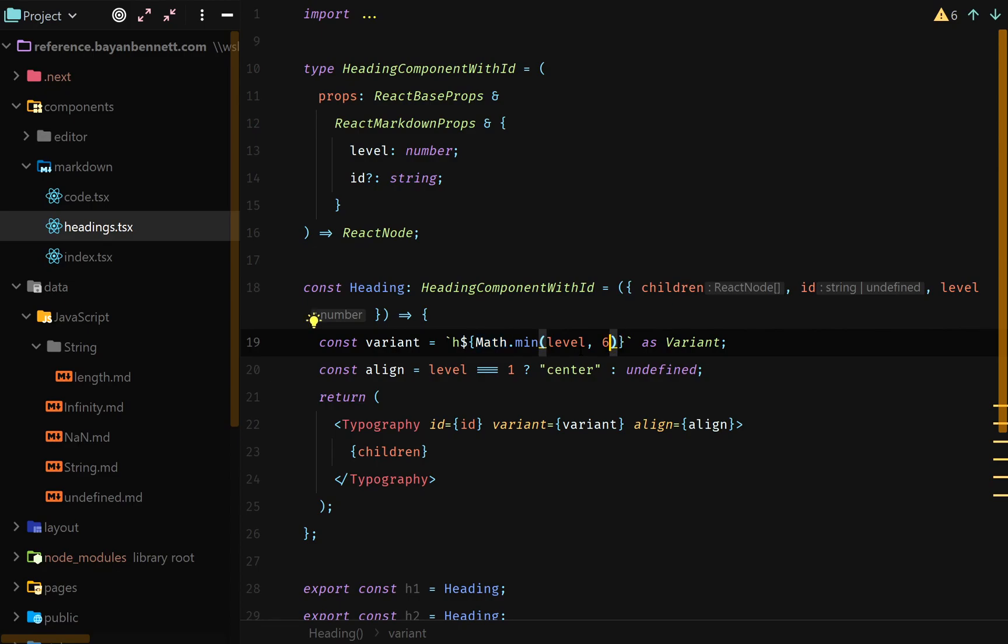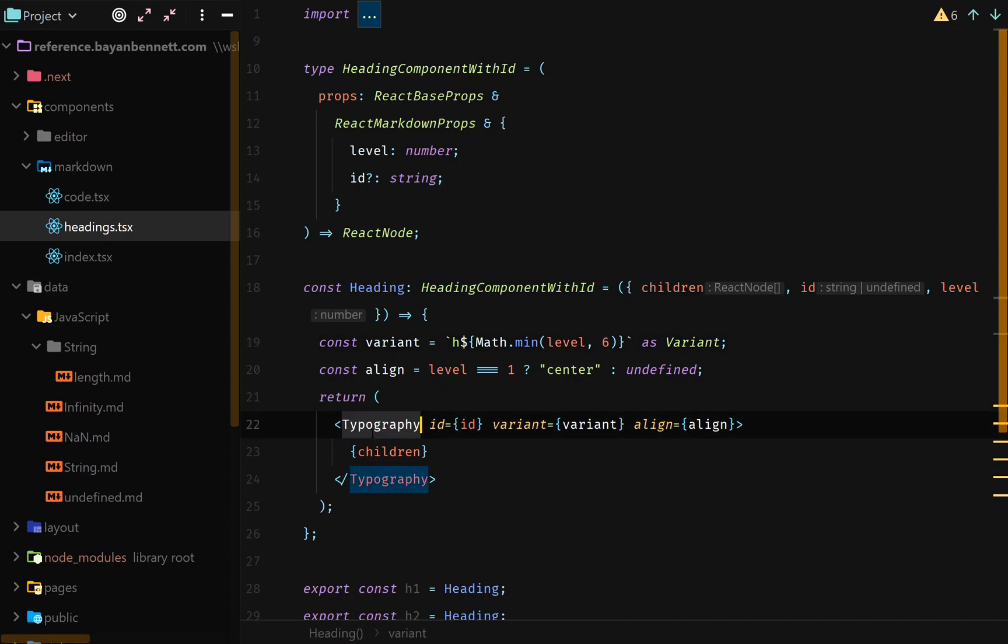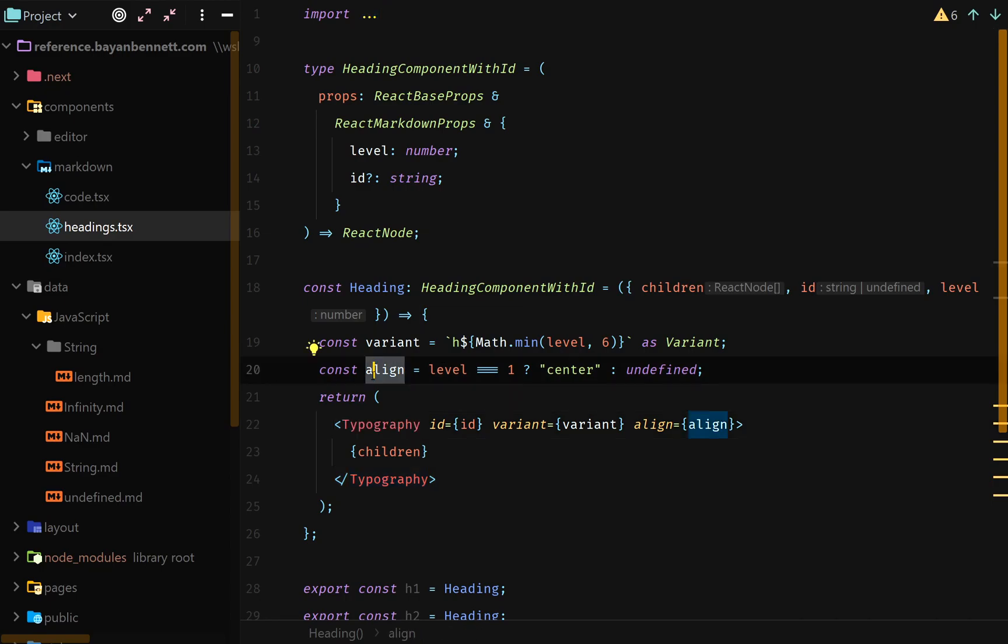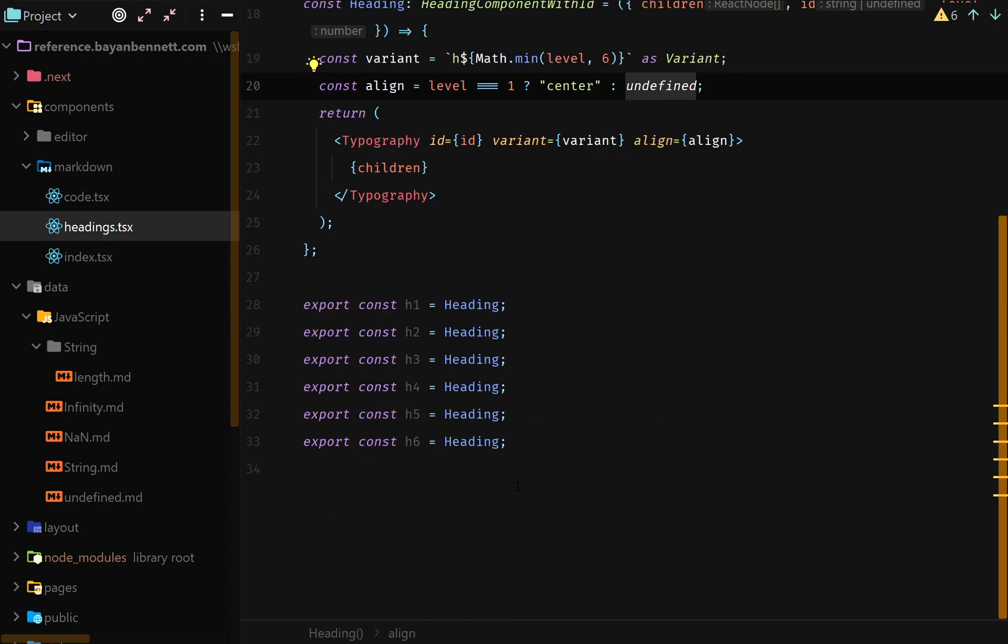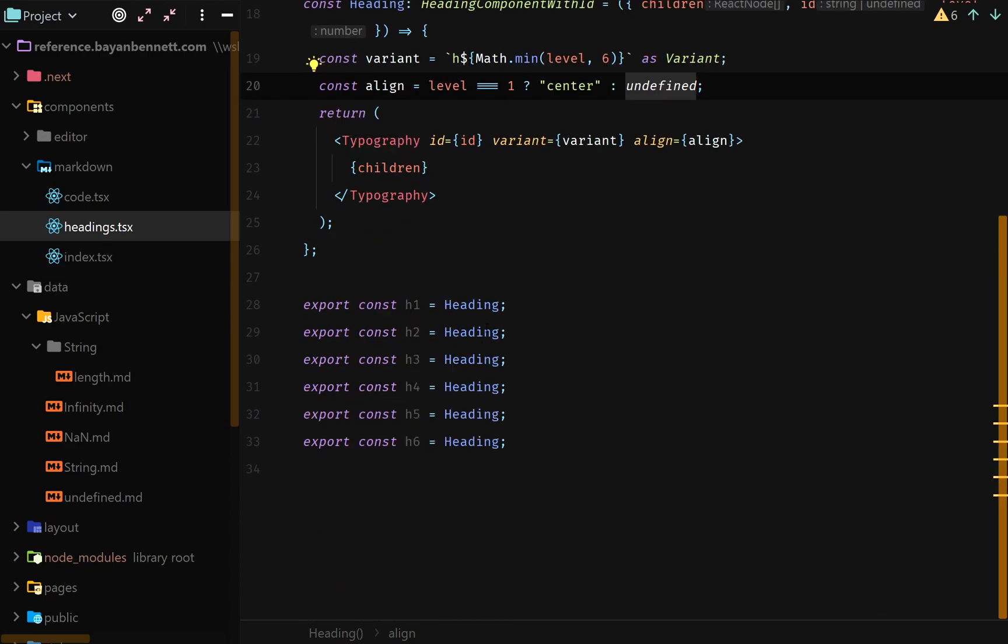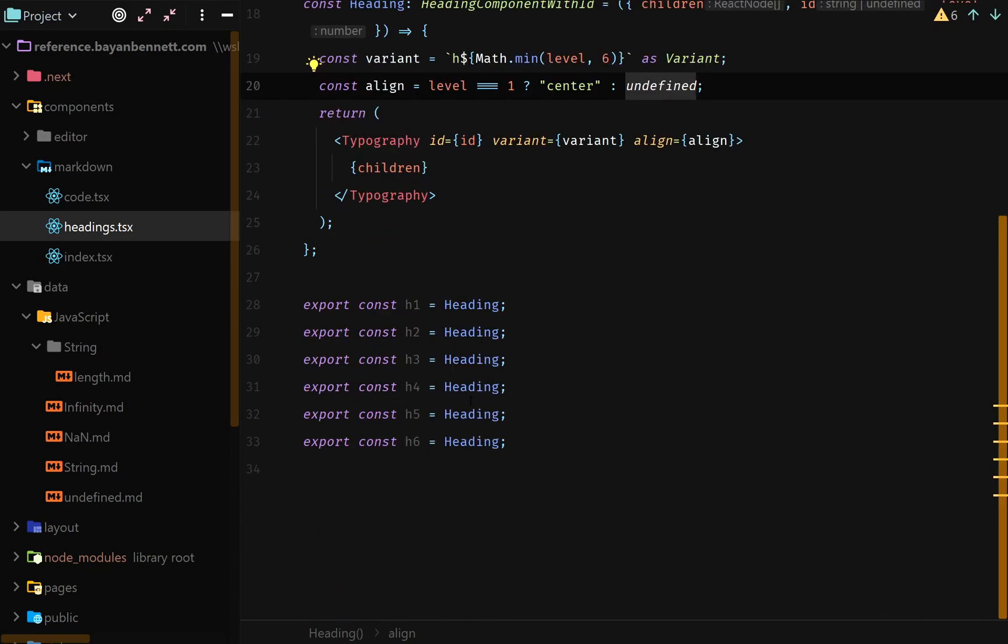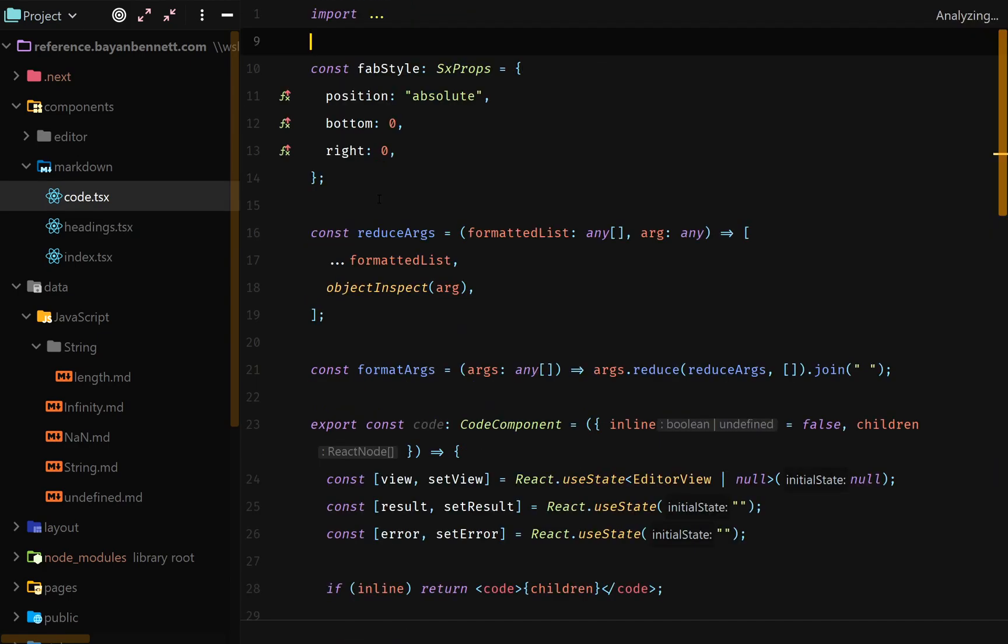Because we're using typography here from Material UI and Material UI's variant property or attribute requires that it be h1 through six. So if we put h7 or something, it's going to be looking wonky. And the next thing is for align. If we have the heading level one, we want to center it. And if not, we want to leave it alone, whatever it was before. And the next thing that I do is I just export h1 to h6 and make it equal to this heading.